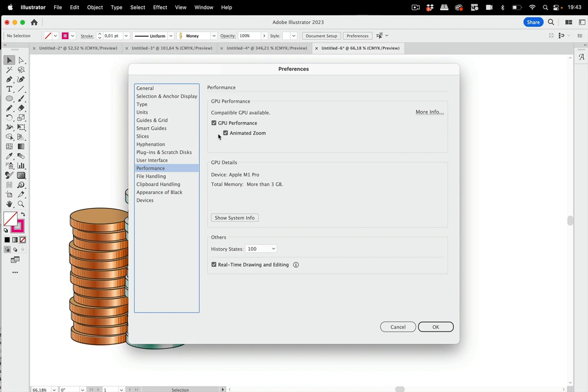And then also you can turn off the animated zoom, maybe you just don't like it. And there's another option which is the real-time drawing and editing. So the thing that you immediately see the preview, you can turn that off as well if it doesn't work well for you.